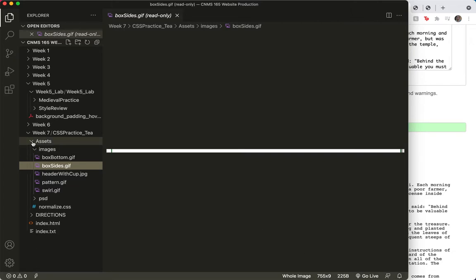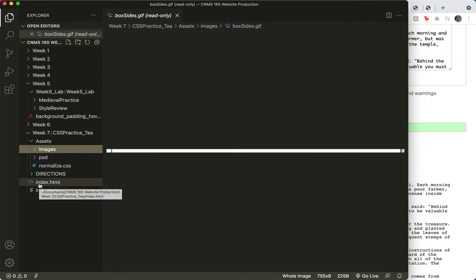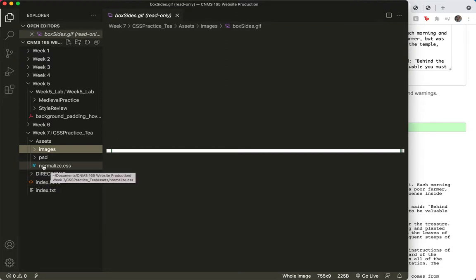So I need to create my CSS file. I've got my index.html, and in between making these two videos, by the way, I copied my normalize.css so that I could use it for this midterm practice assignment.